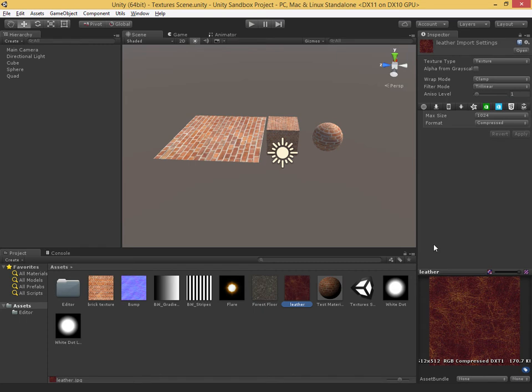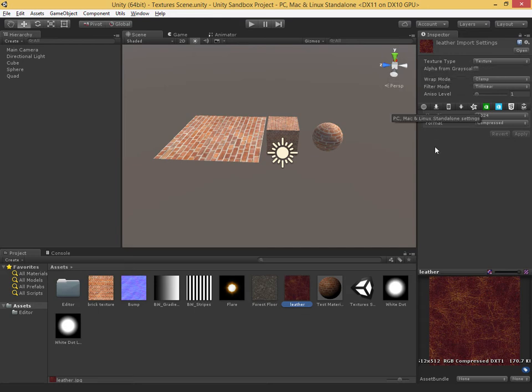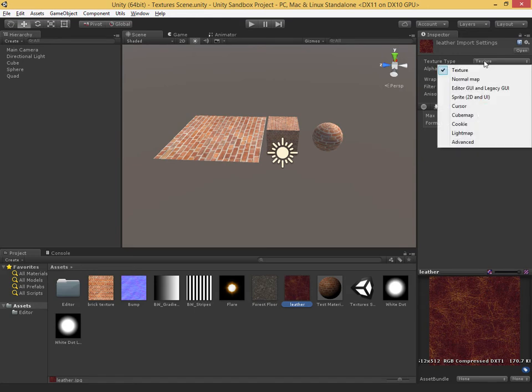By default, your texture is imported as just a regular texture type. If you hover on this, you can see the tooltip — a texture is just a normal image, such as a diffuse texture. But there are a bunch of different types, and each of these gives us different import settings and different things that we can do to our texture.